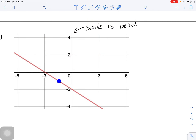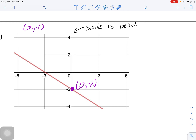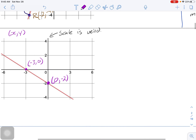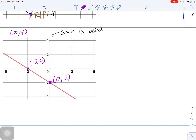Every tick vertically goes up by two, and every tick horizontally goes up by three. When finding slope with a non-standard scale, always use points you know for certain are on the graph - never estimate. I'll use the point at (0, -2) and the point at (-3, 0).